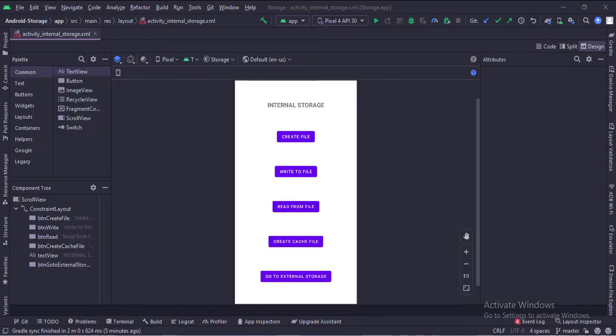In the activity_internal_storage.xml file, we have several buttons like: Create the file, Write to the file, Read from the file, Create cache file, and Go to external storage.